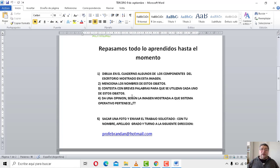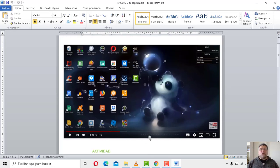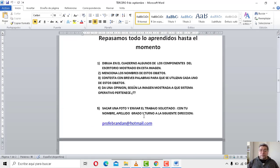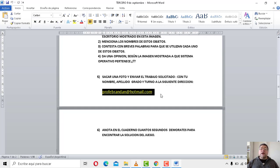¿A vos cuál te parece que es? ¿Windows 7, Windows 10, Windows 8? ¿Qué te parece que Windows es el que tiene esta imagen? Ahí me lo ponés también. Siempre recordar todo. Cuando lo escribiste en la carpeta o en el cuaderno, sacale una foto, ponerle los datos que corresponden: nombre, apellido, grado, turno, y lo enviás a la siguiente dirección: profebrandan.com.